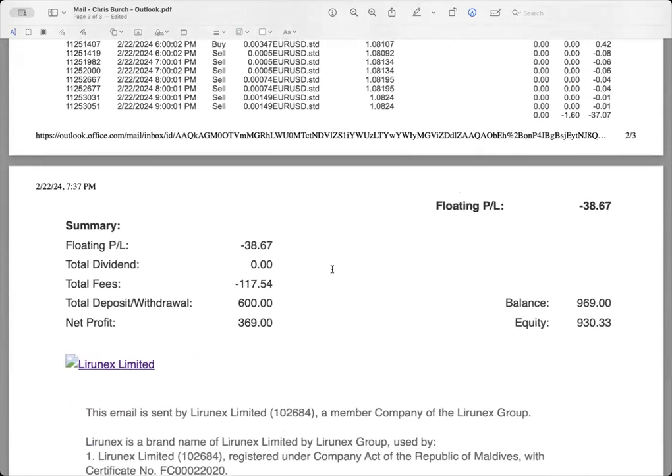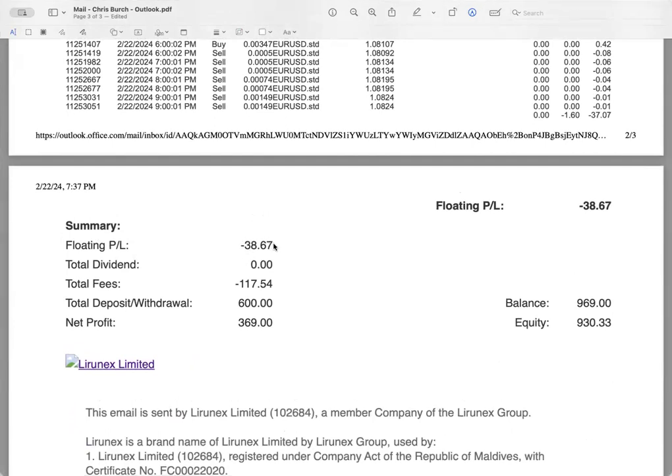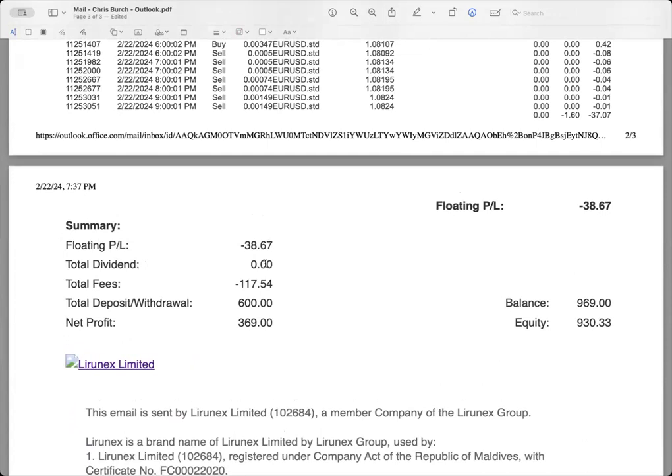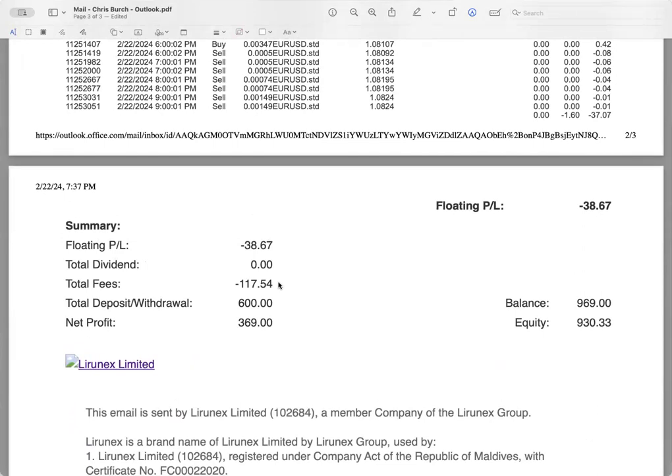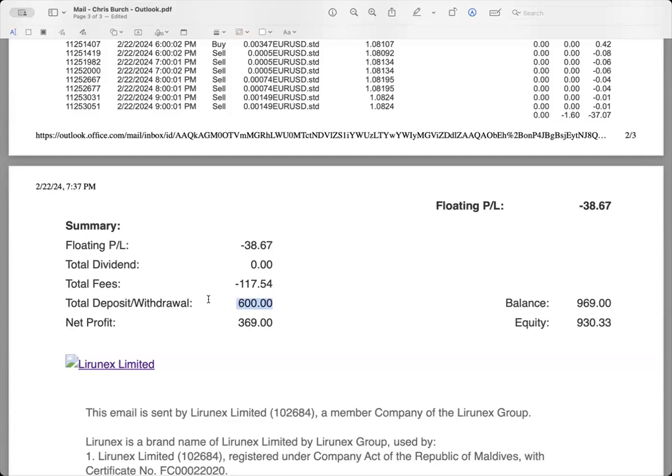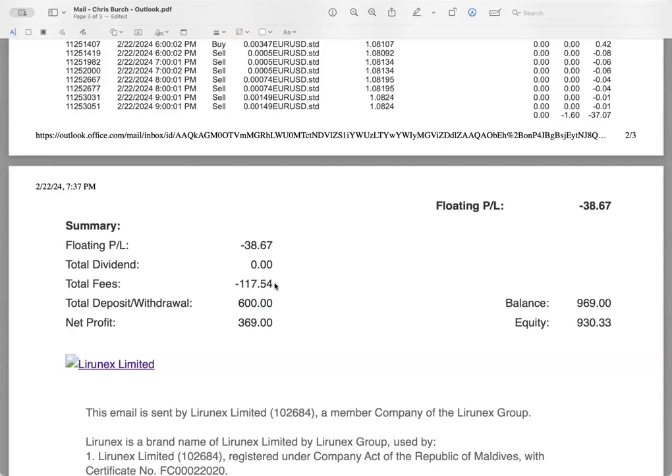If you look down here at the bottom of the email it gives you a summary. This summary shows us the floating P&L, the same negative $38.67 at the time this email came in today. Our total dividend, we don't earn dividends so that's going to be zero. Our total fees, all of us are in this platform and we understand there's a 70-30 split. So on this account there's a total deposit, starting balance, total invested of $600. Over the period of this account there's been $117 worth of fees.